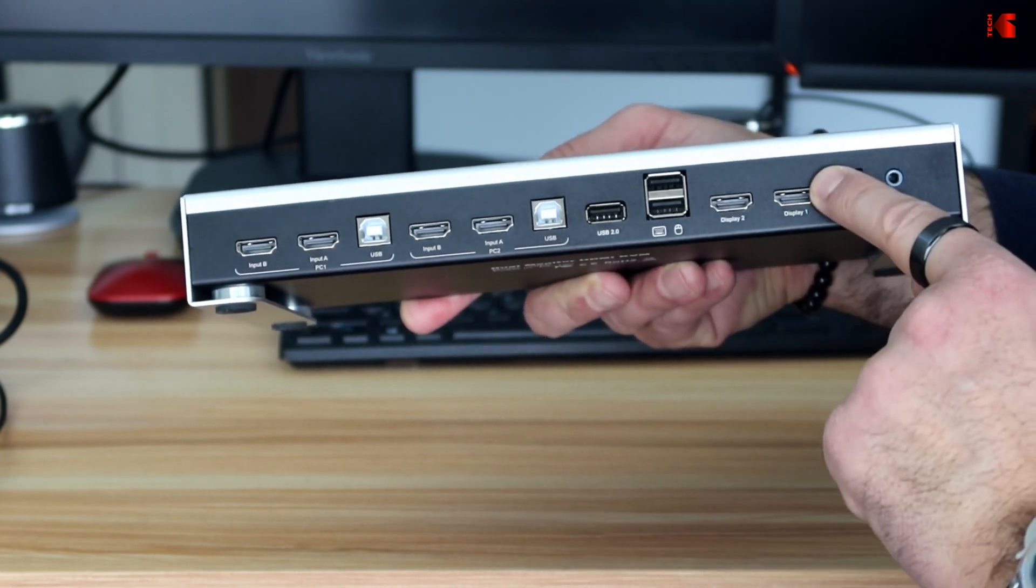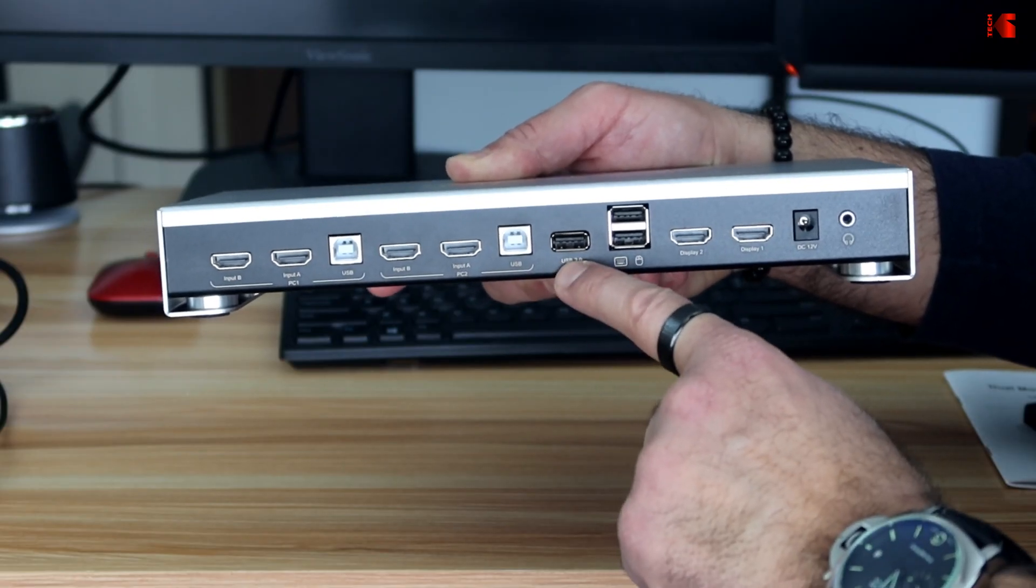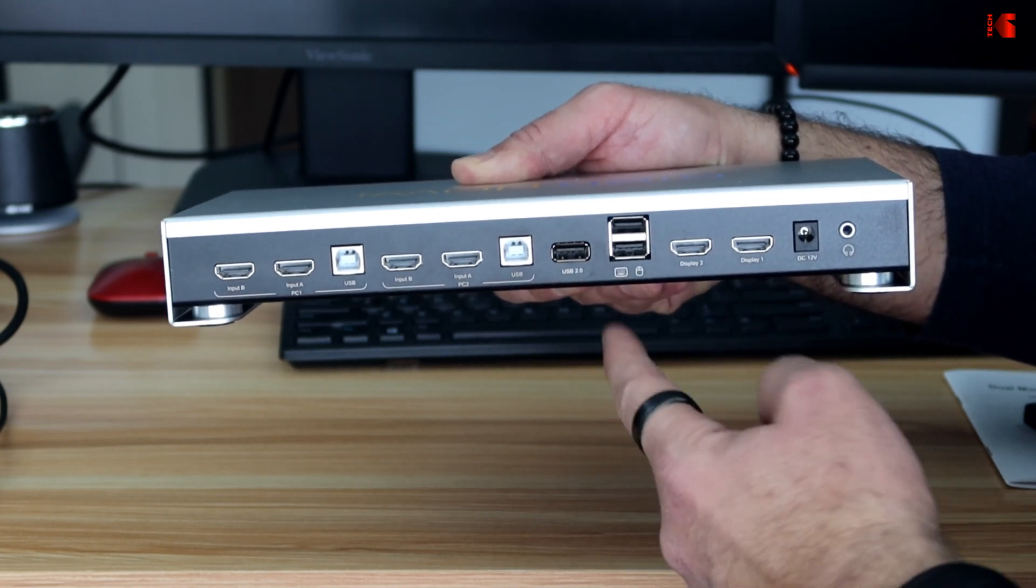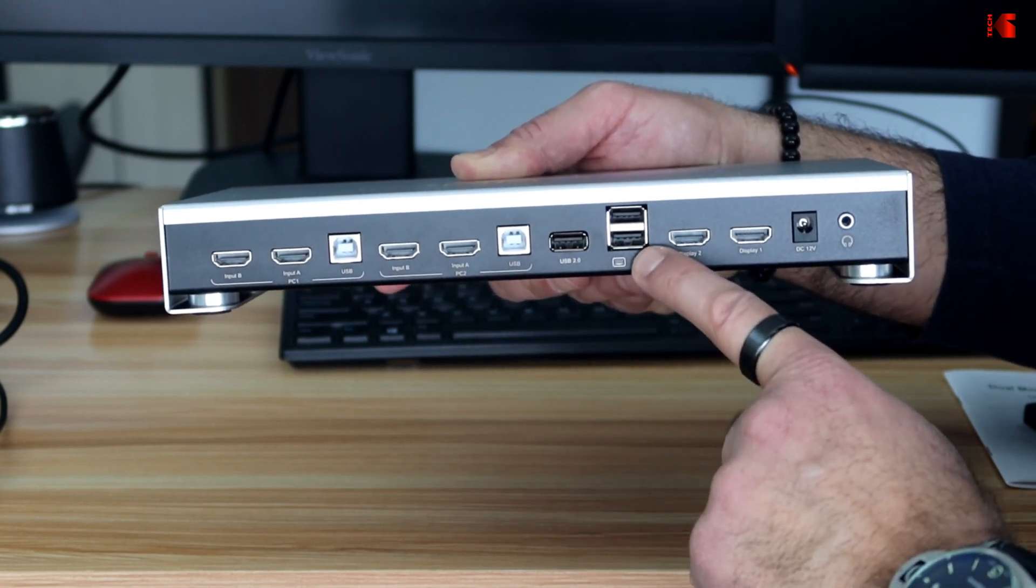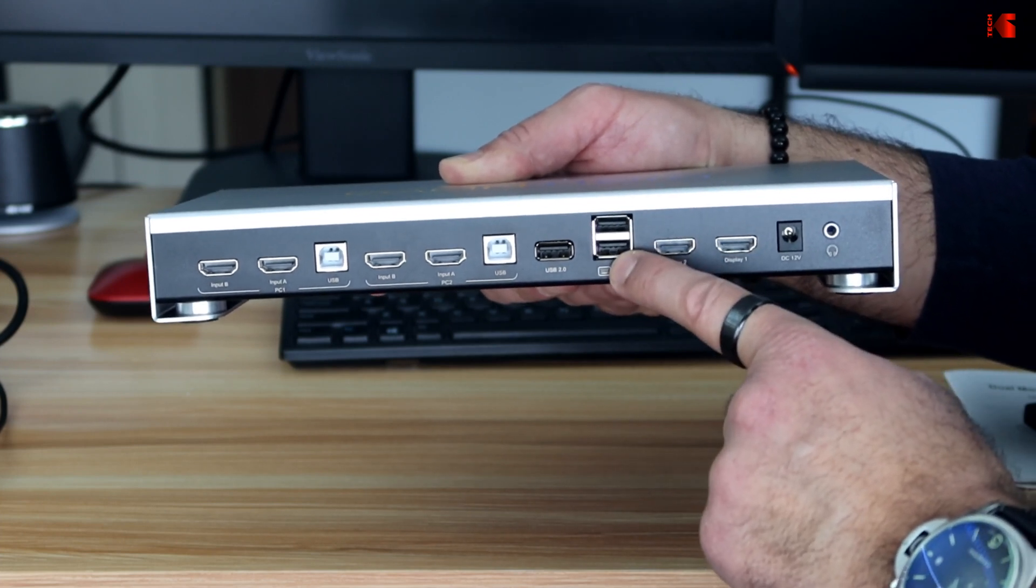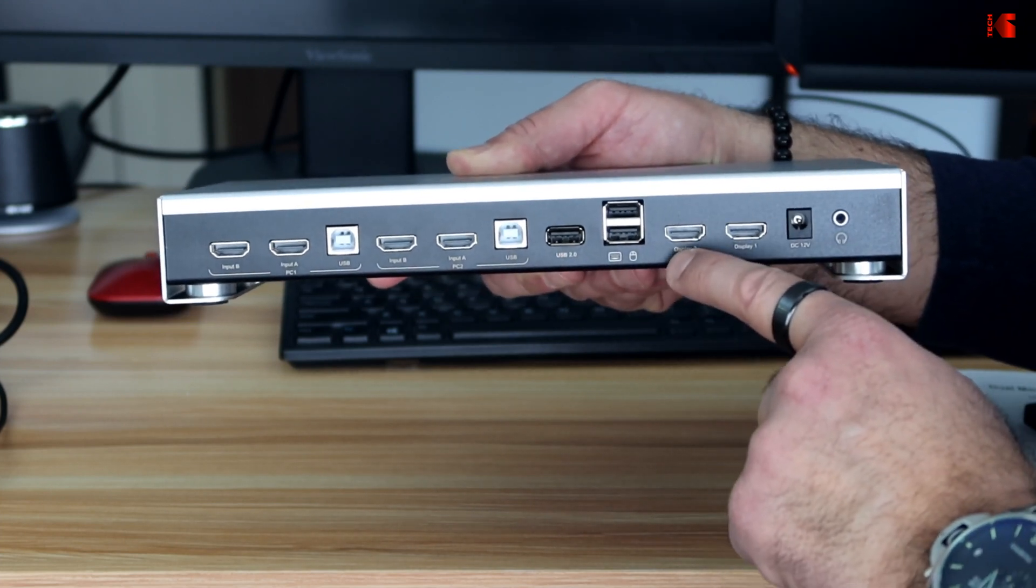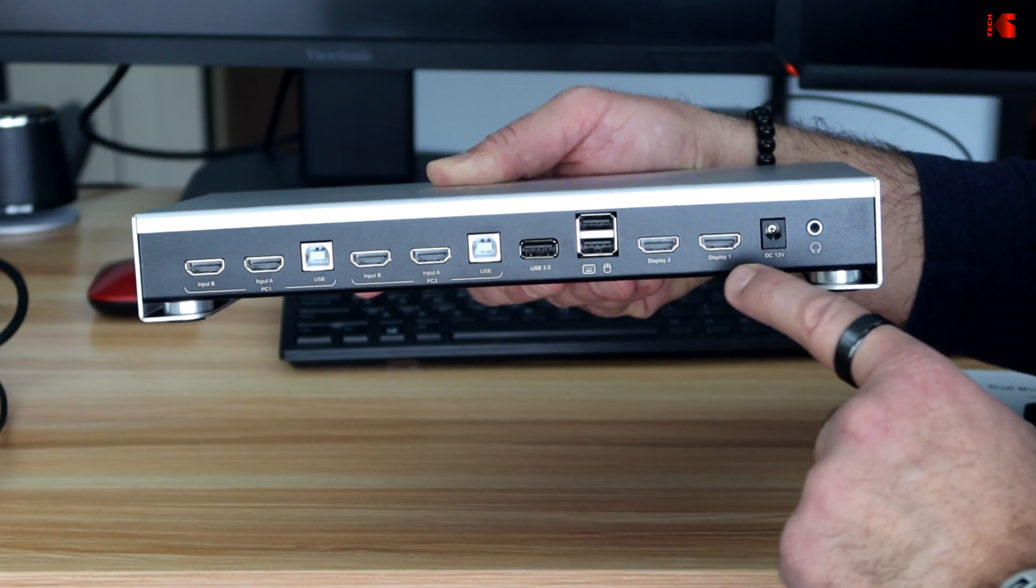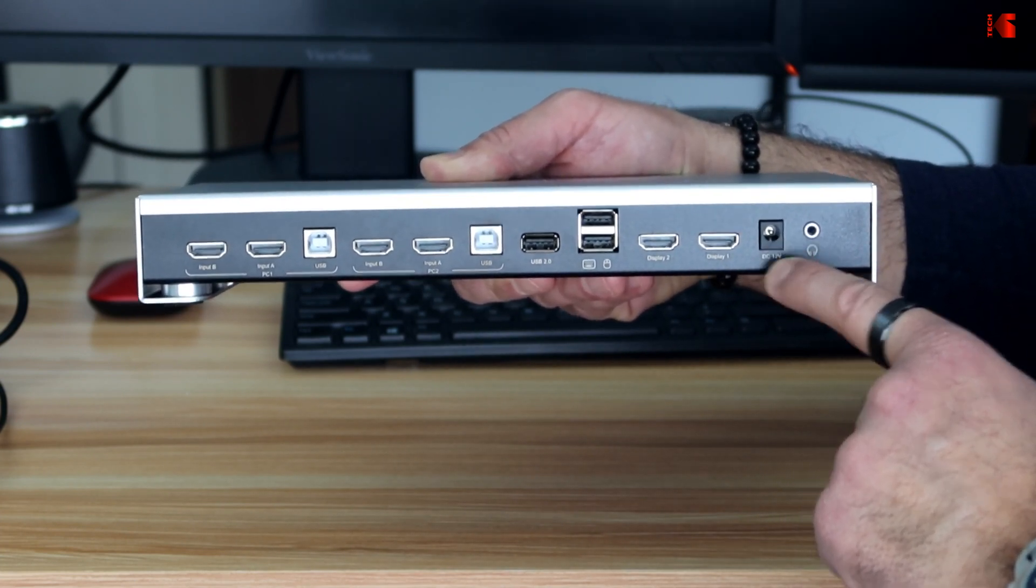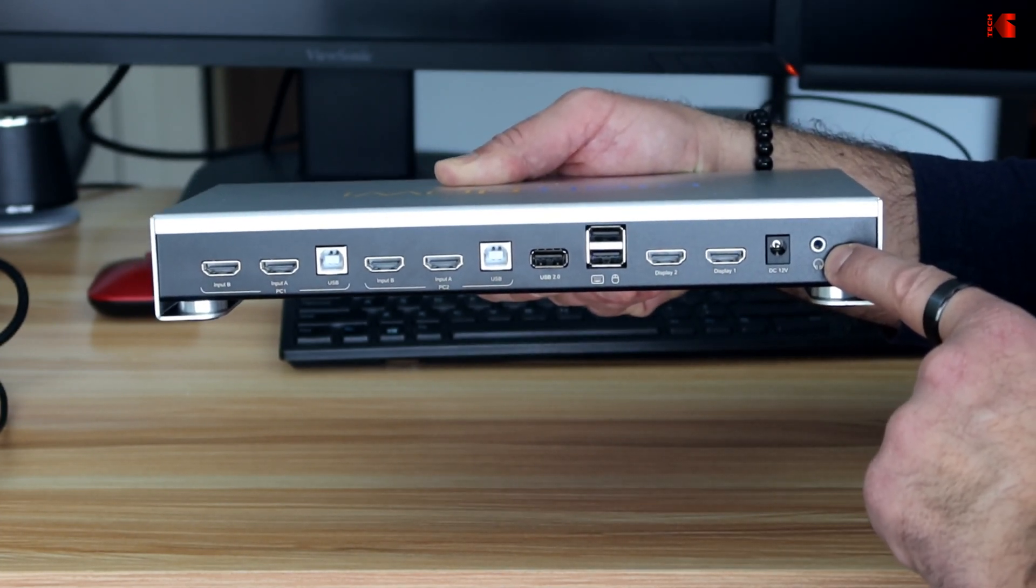And these are the outputs here. So this here is USB output where you can put your webcam or your printer or any other USB device. These here are for the mouse and the keyboard. These are also USB outputs. And this is here the display two output. HDMI display one output. This is the power input. And this is the audio output.